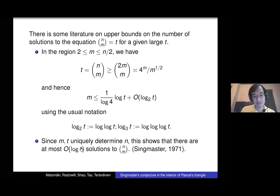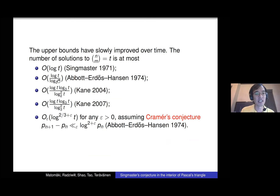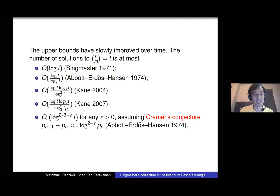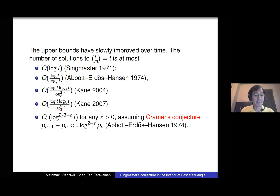This log t bound is very simple but quite hard to improve. It's been improved slowly over time: Abbott, Ernvall-Hytönen, and Hansen gained a log log t factor; then 30 years later Kane gained another factor of log log t losing a log log log t; and finally Cam got a third factor of log log t in the denominator. That's still the best known bound. You can do somewhat better assuming Cramér's conjecture on gaps between primes, but that is an unproven conjecture.